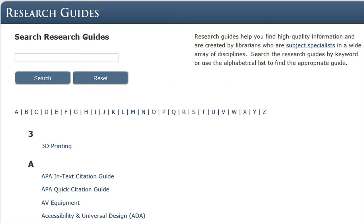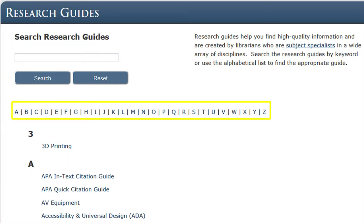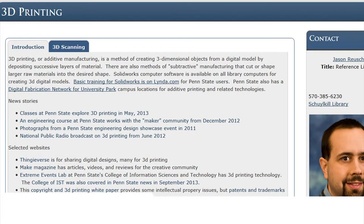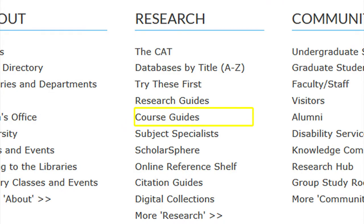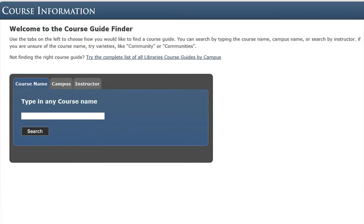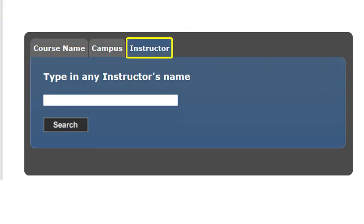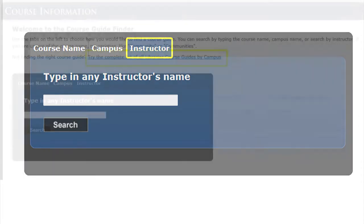The Research Guide will provide you with links to research guides to help you find high-quality information. These research guides are created by librarians who are subject specialists in a wide array of disciplines. Search the research guides by keyword or use the alphabetical list to find the appropriate guide. Each research guide is different, but they all provide excellent information to get patrons going in the right direction. The link to Course Guide takes you to the Course Guide Finder, which allows you to locate course guides by course name, campus name, or instructor. By using the tabs, you can change your search topic.